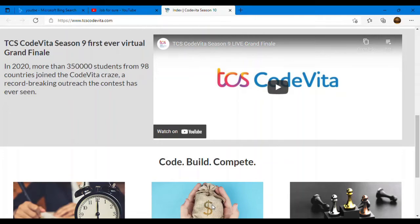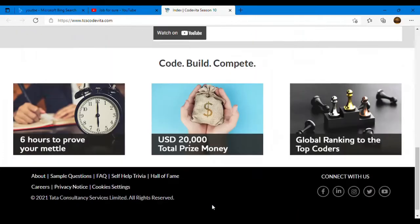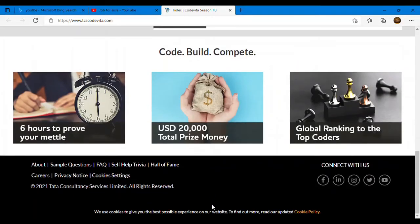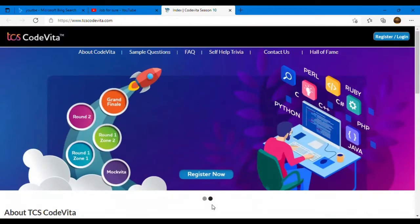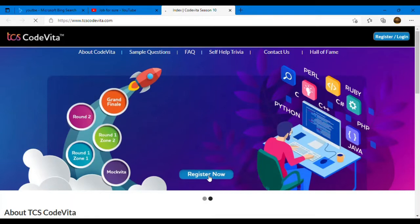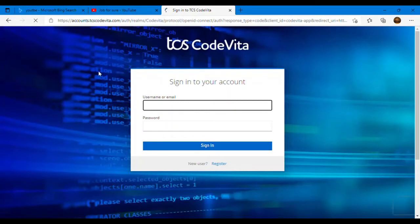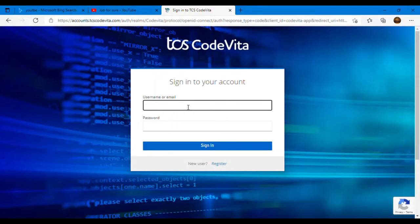So you should not miss this. You need to register. I'll give you all the step by step instructions on how you need to do this. See here they have given the registration button. Simply you need to click on register now. If you want to know more details about the CodeVita, here they have given all the details also. We'll discuss how you need to sign in.